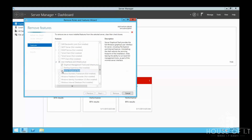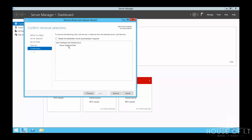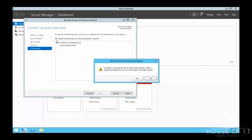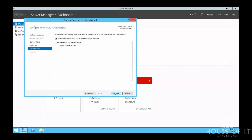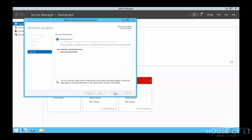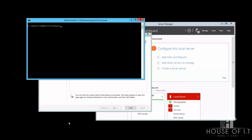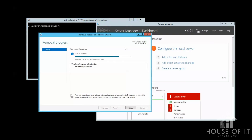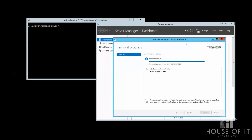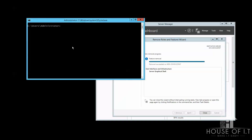Deselect Server Graphical Shell but retain Graphical Management Tools and Infrastructure. Click Next, enable auto-restart, click Yes, and click Remove. After it's done you'll notice that your desktop is gone, along with the Start screen, Windows Explorer, and Internet Explorer. What you still have is Server Manager, MMC snap-ins, and a subset of the Control Panel.